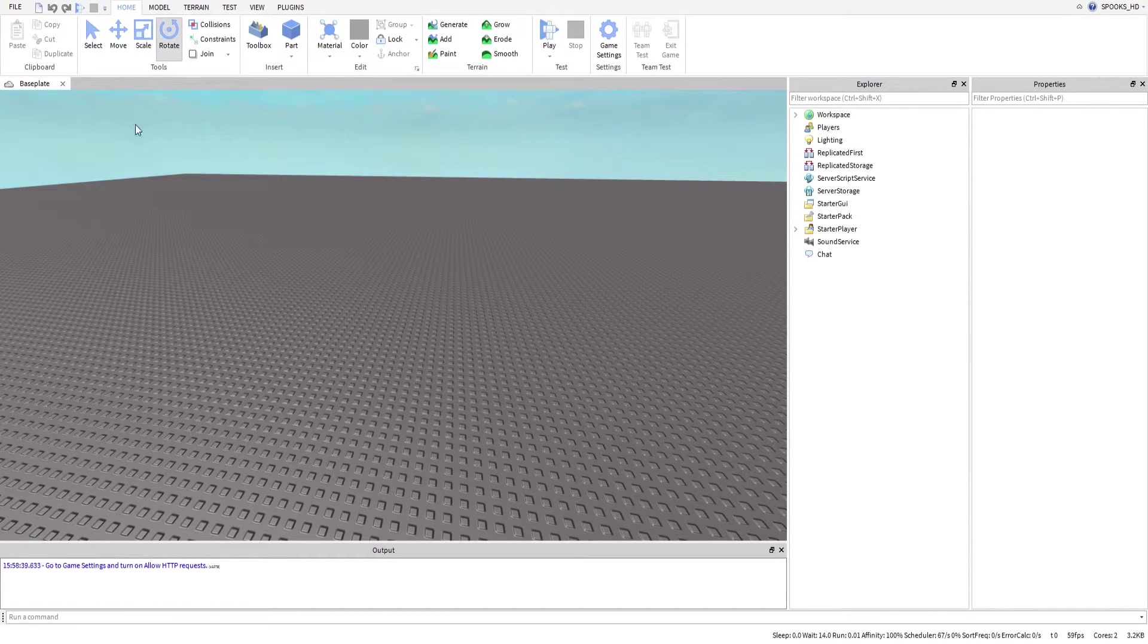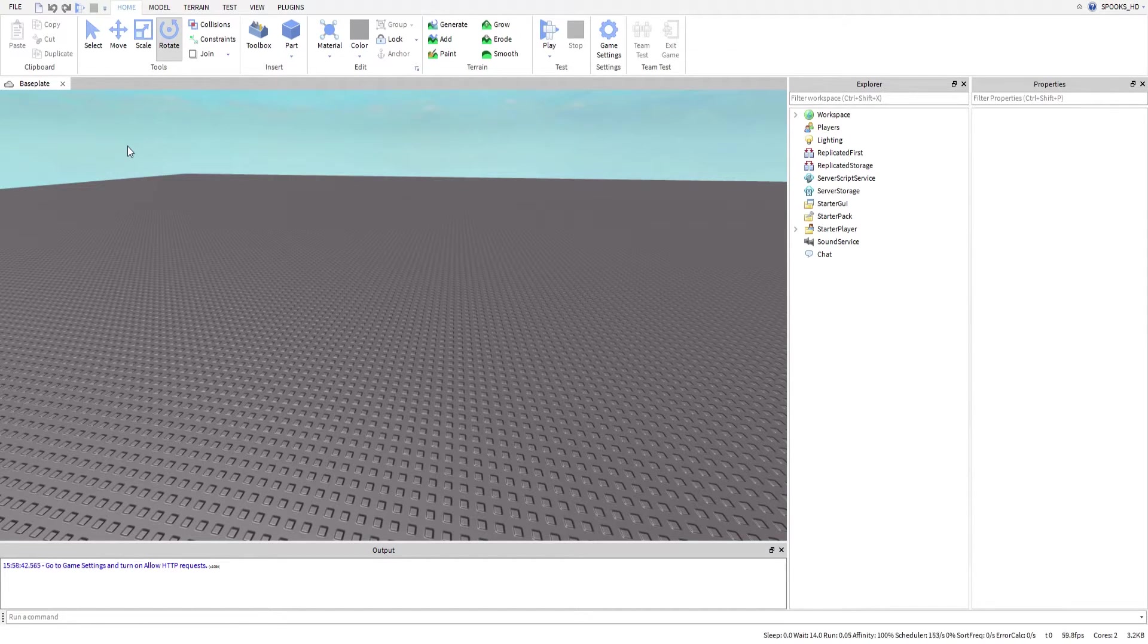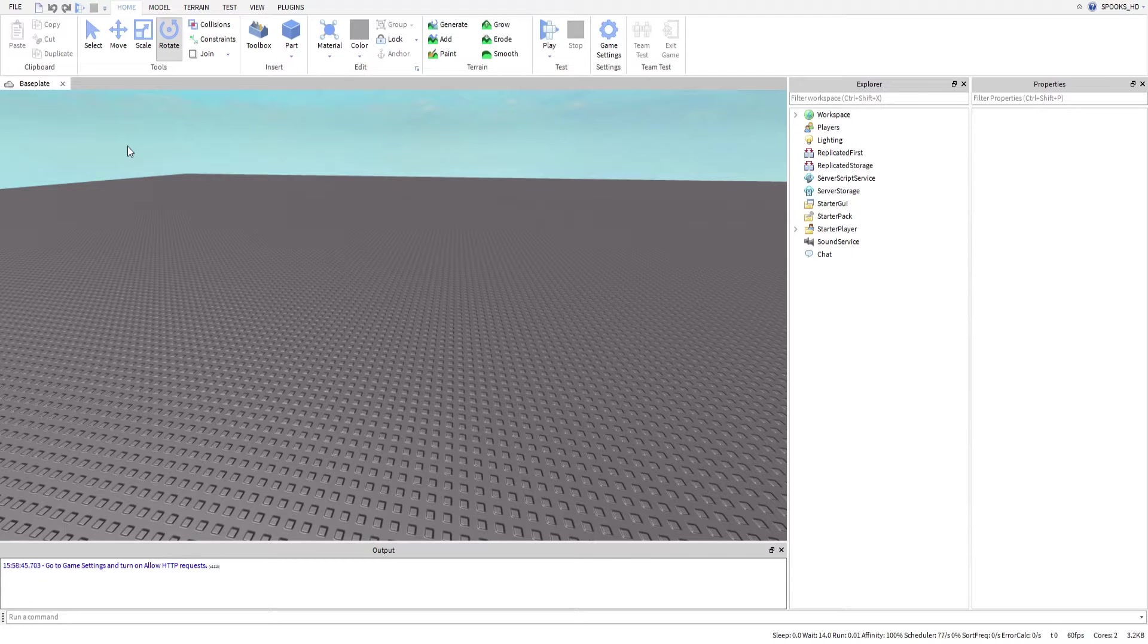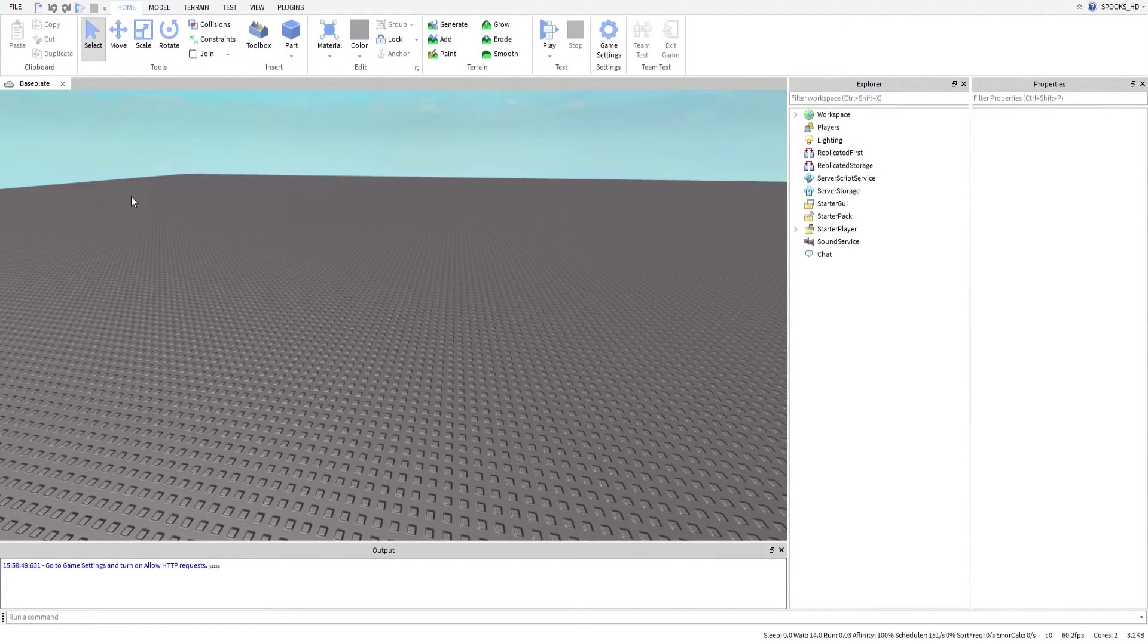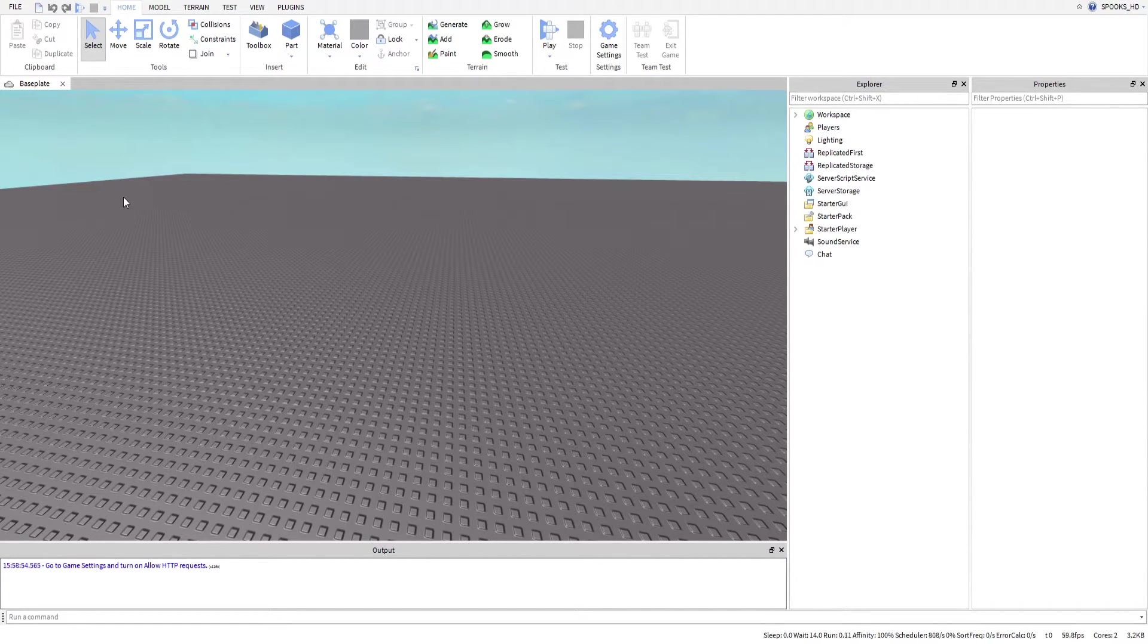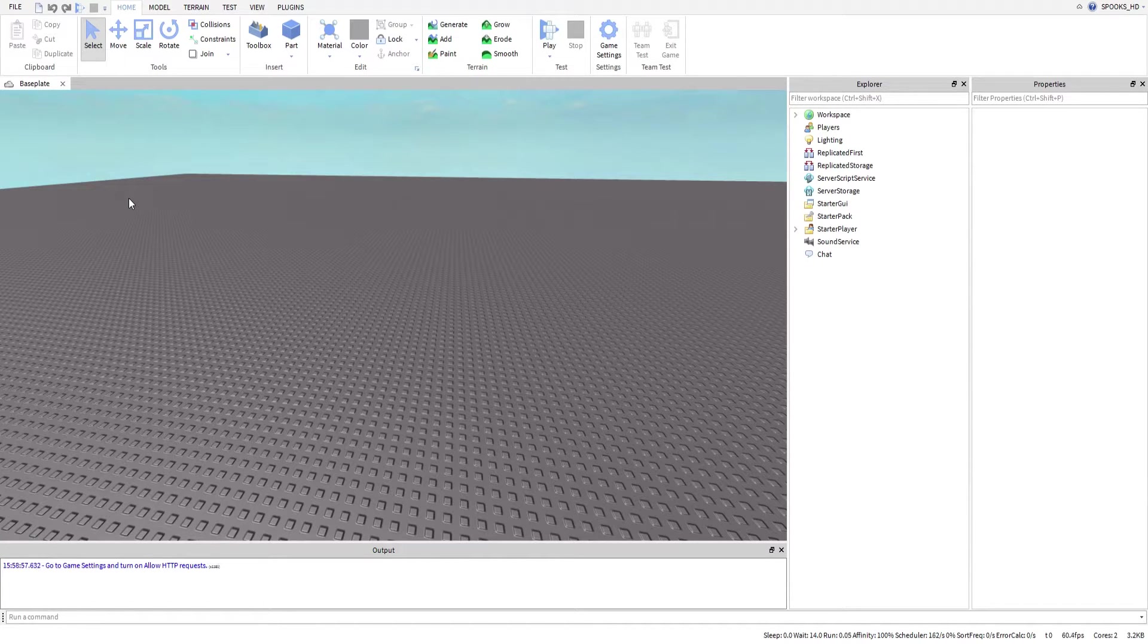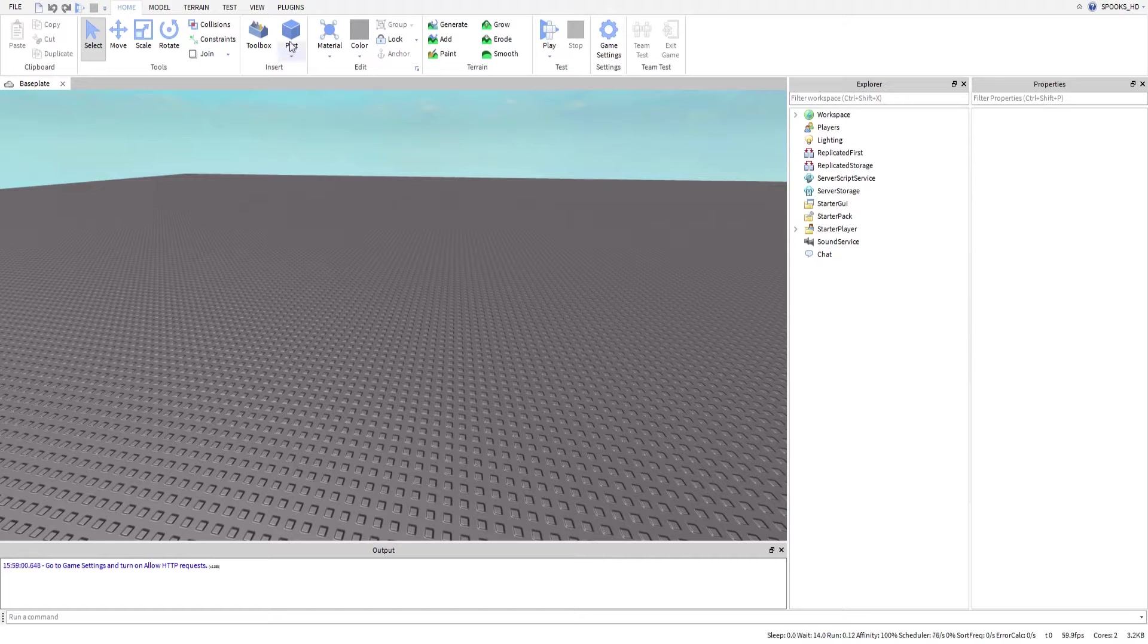The four main tools you'll use if you want to build are your select option, your move option, your scale option, and rotate option. Now rotate is obvious—it's like rotating in real life. Scale is making something larger, moving is literally moving an object, and selecting is selecting an object which you can drag to move.